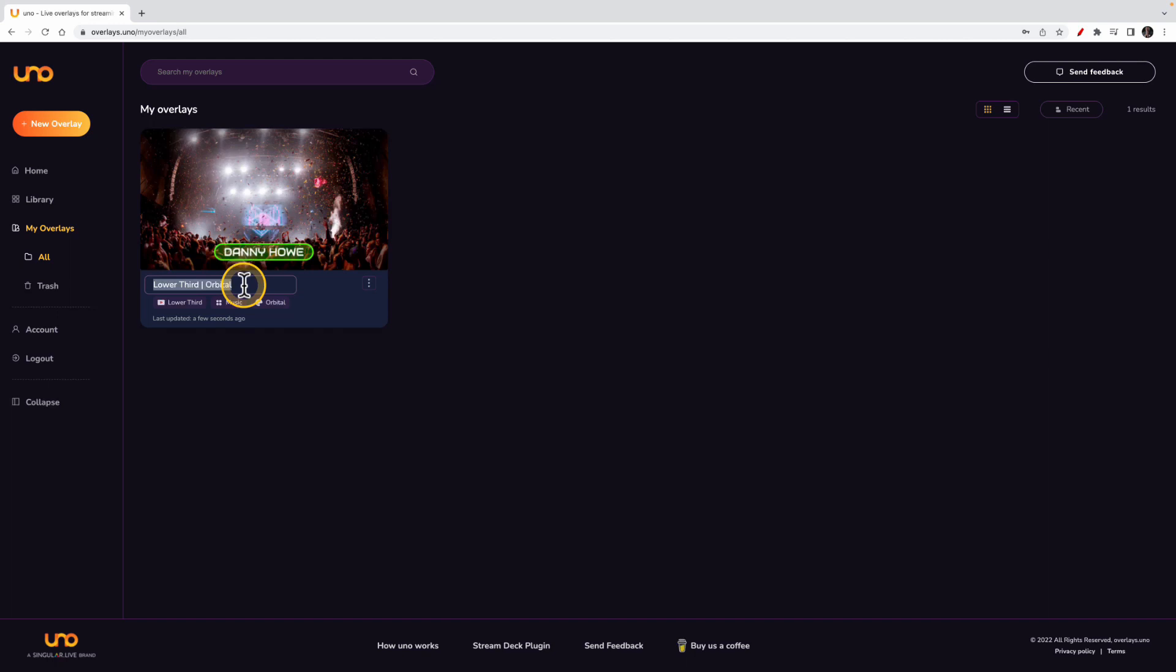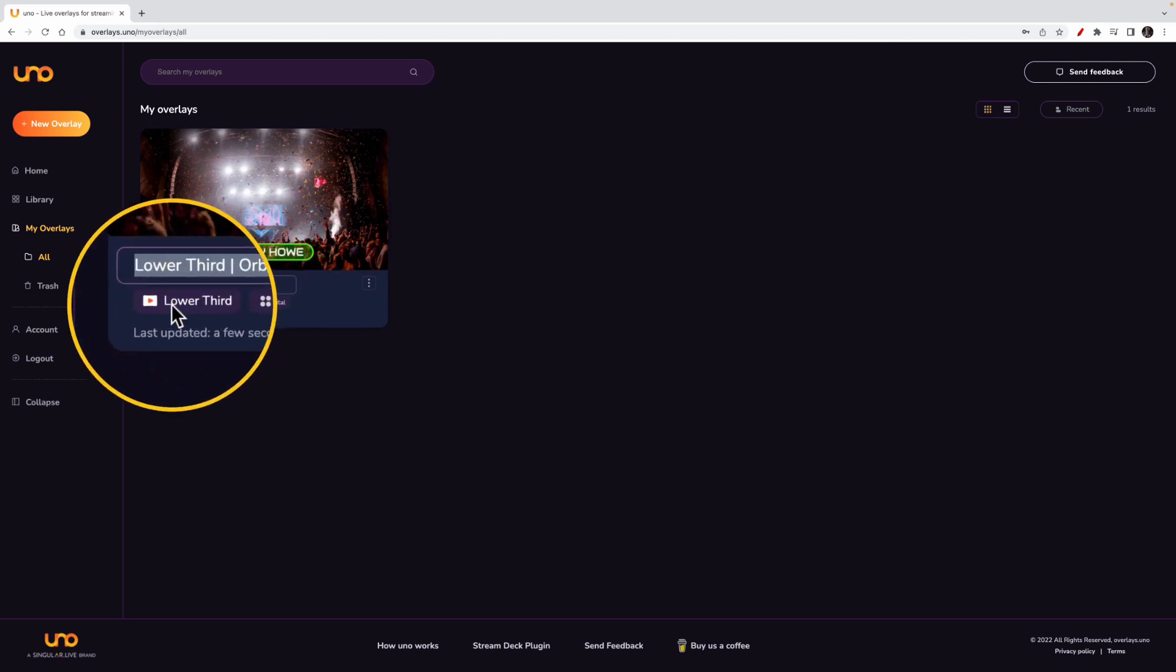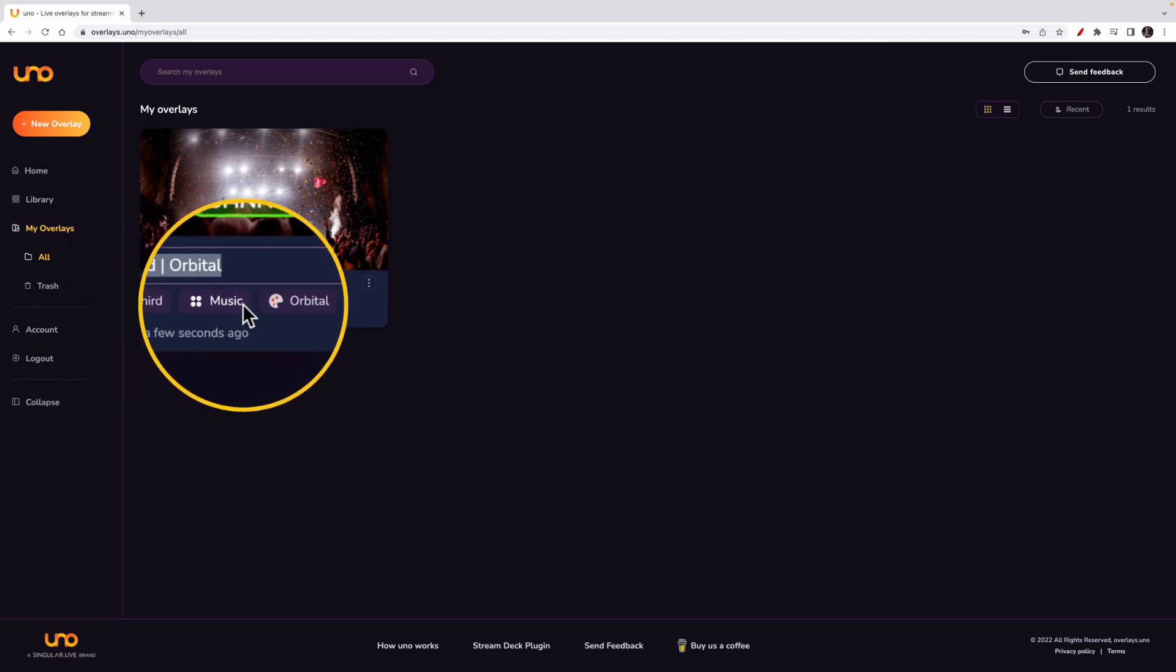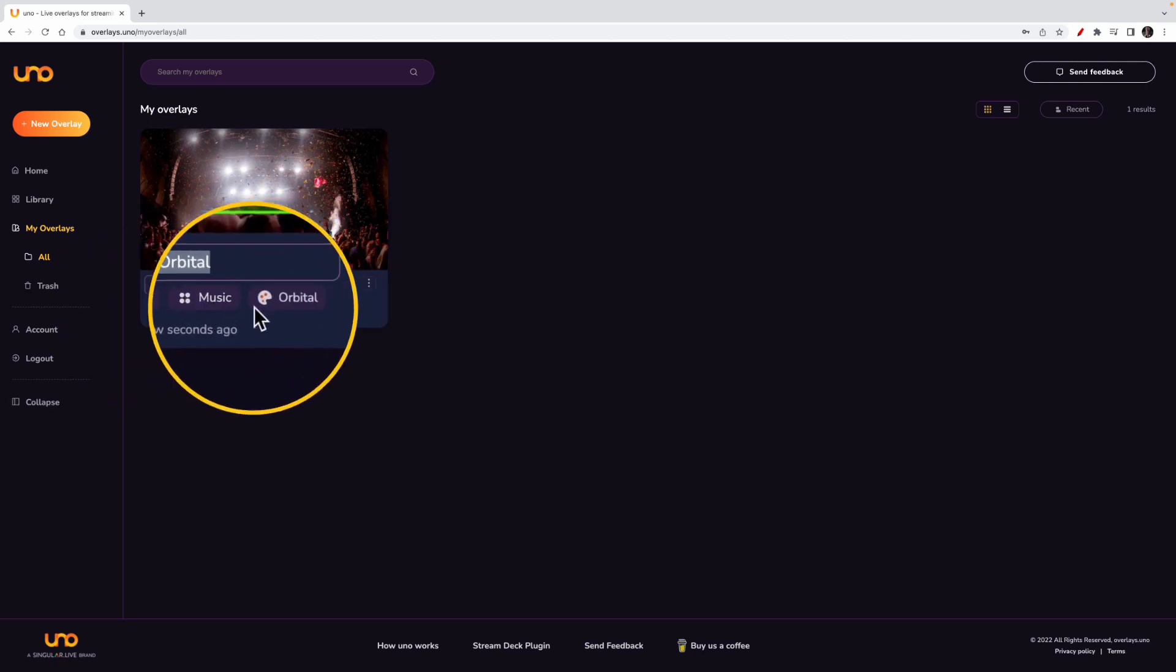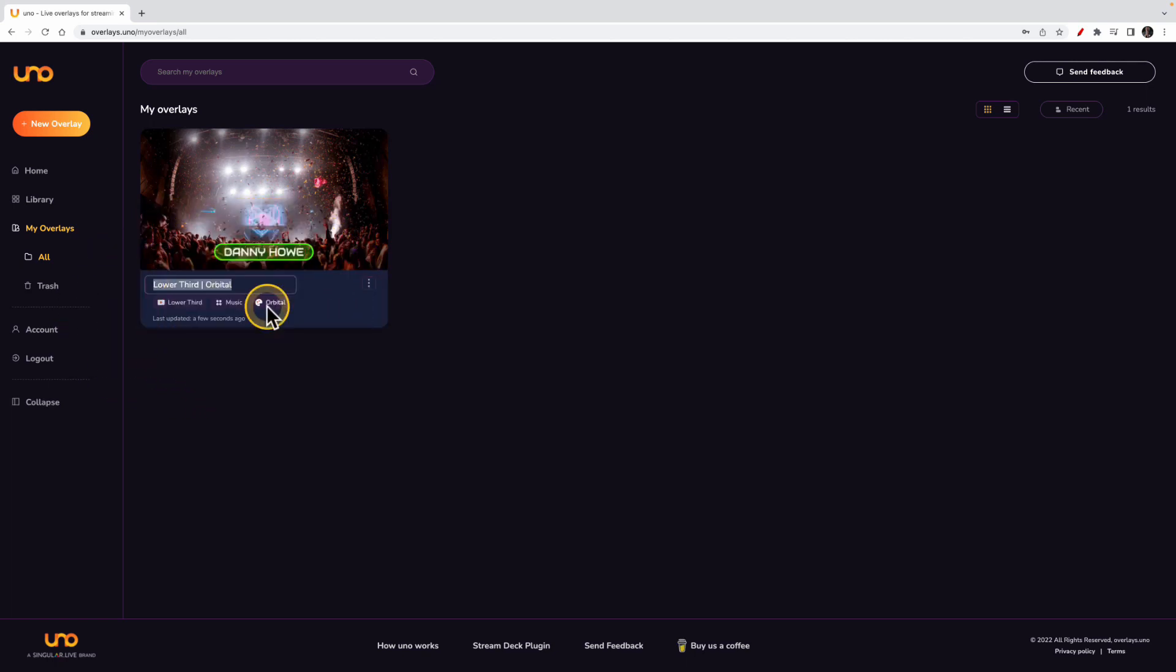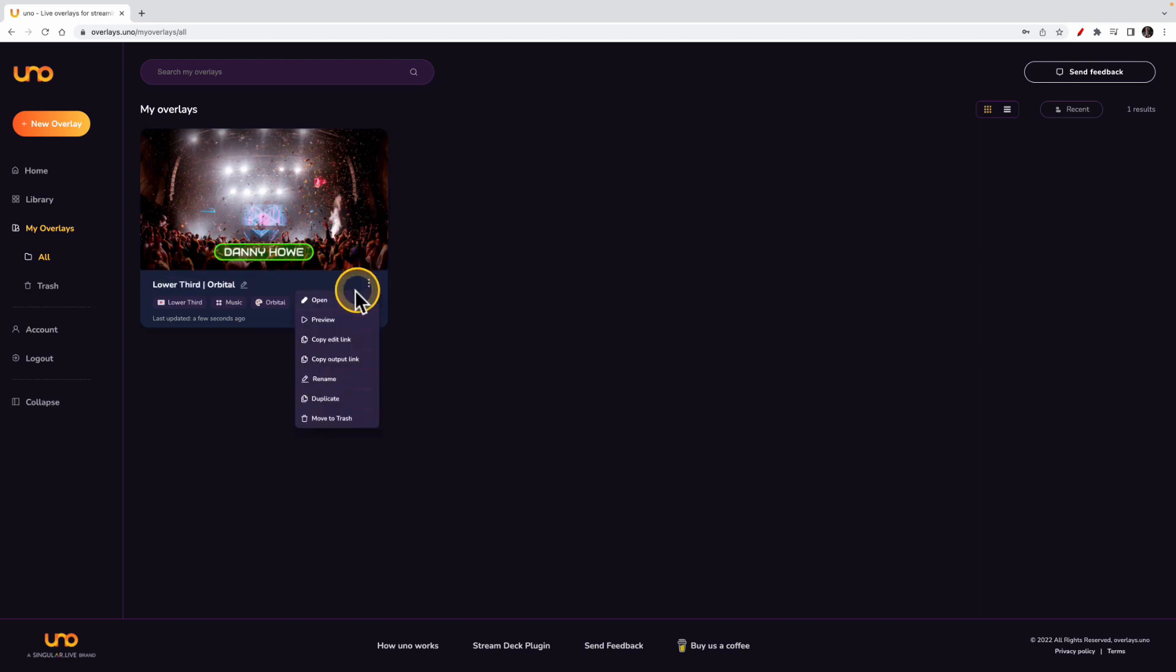But what's good about it is that this layer of information across here cannot be edited. And you can use those things to help you find this same overlay later. So I'm going to leave it as the name it is now. I'm going to click the three dots and go to open.